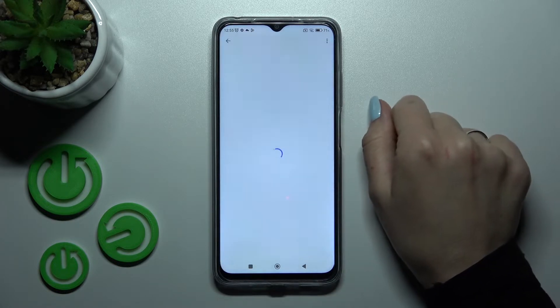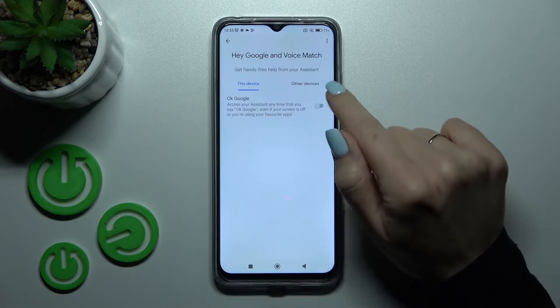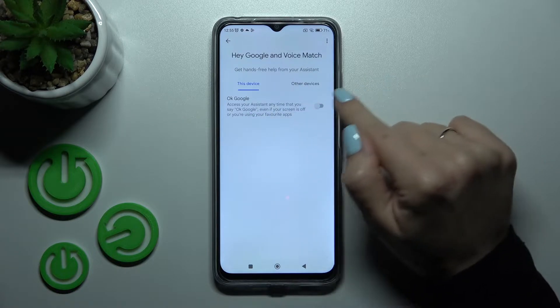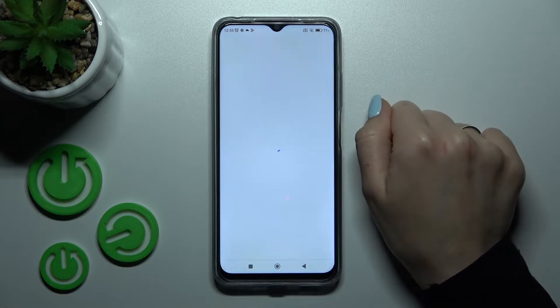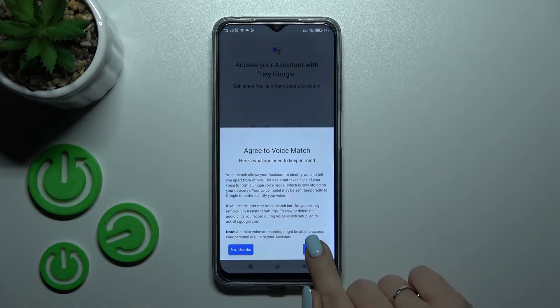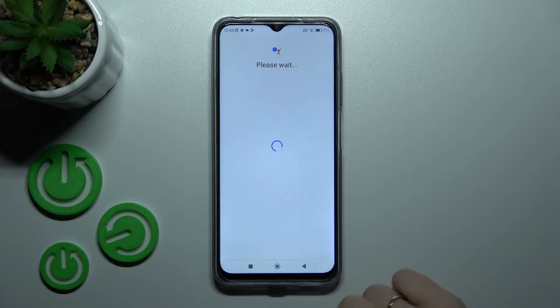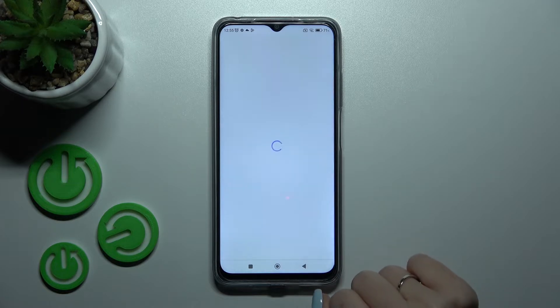After that, tap on Voice Match. Now we can see the OK Google switcher. Just click on it once to activate it, then tap Next, read the description, click Yes I Agree, and then click Continue.